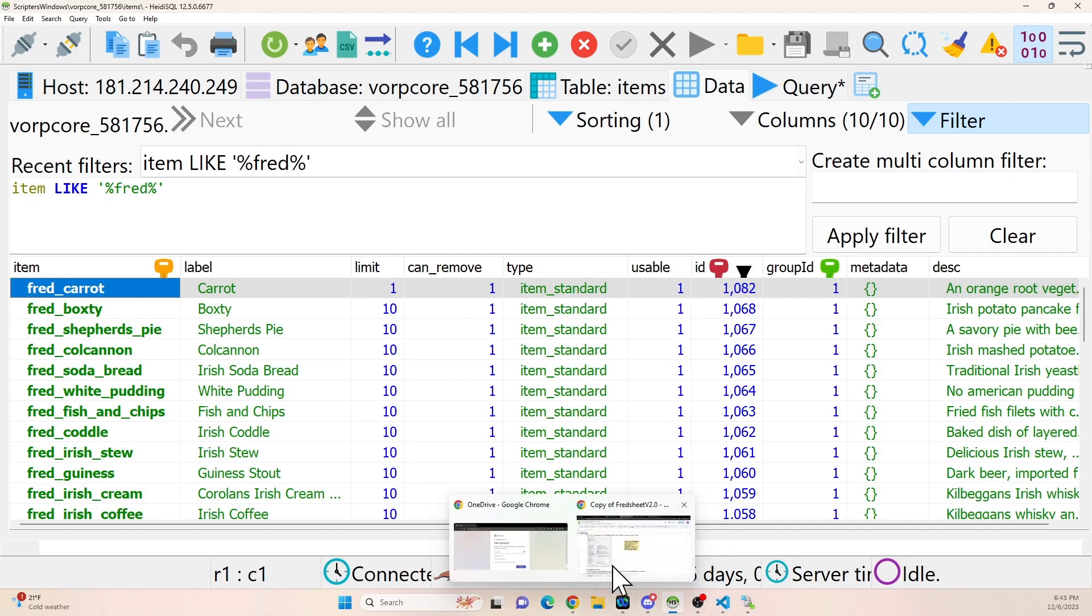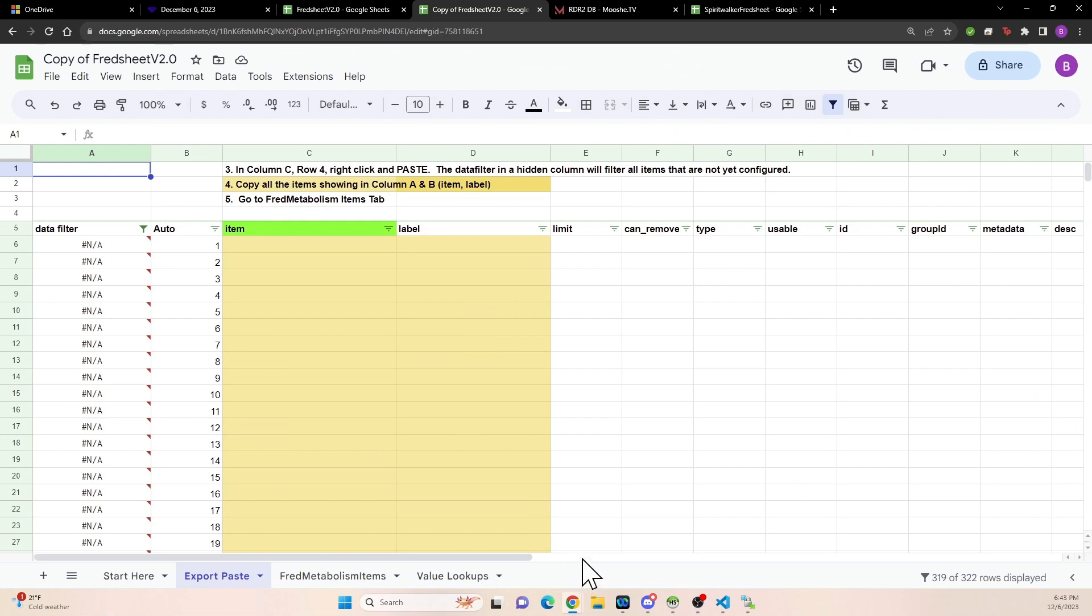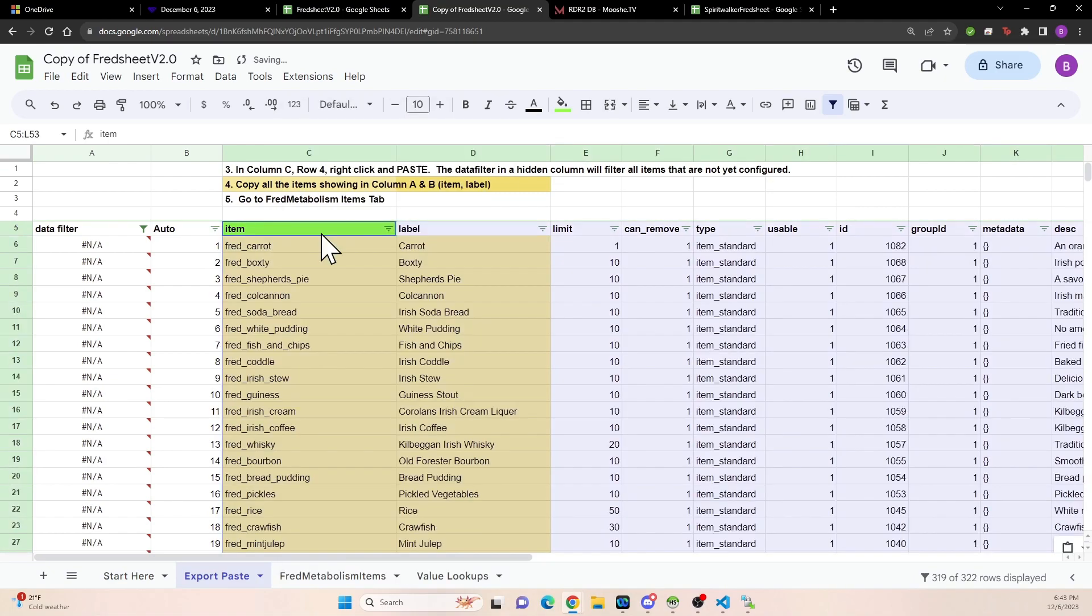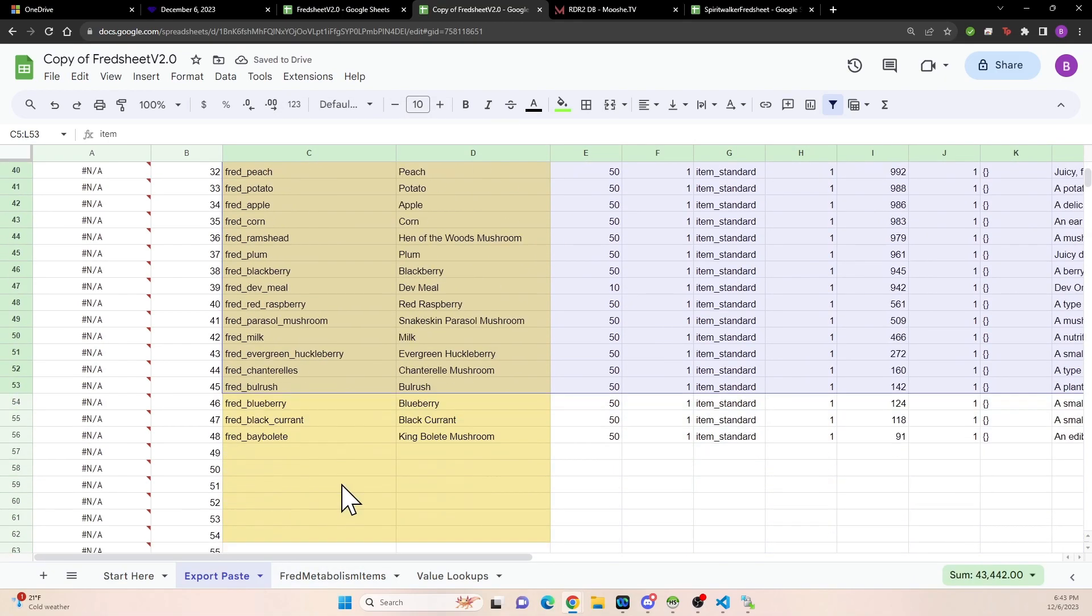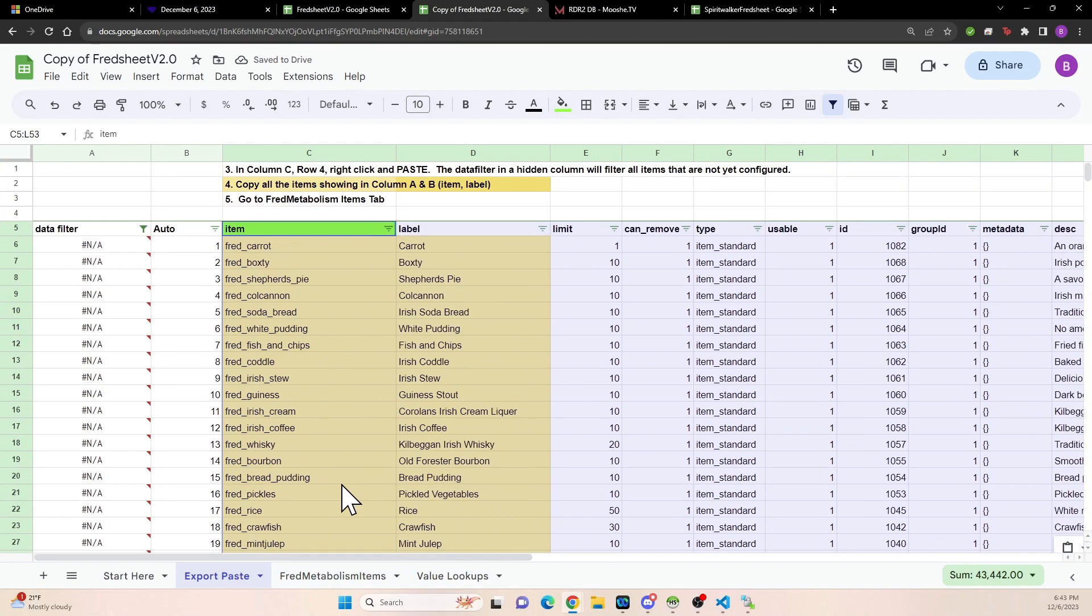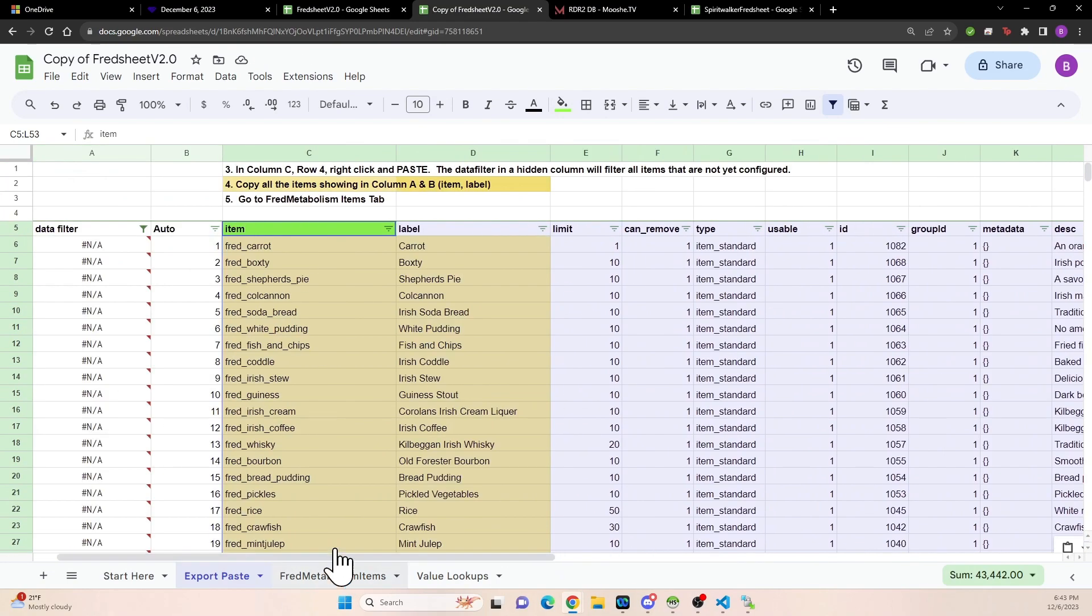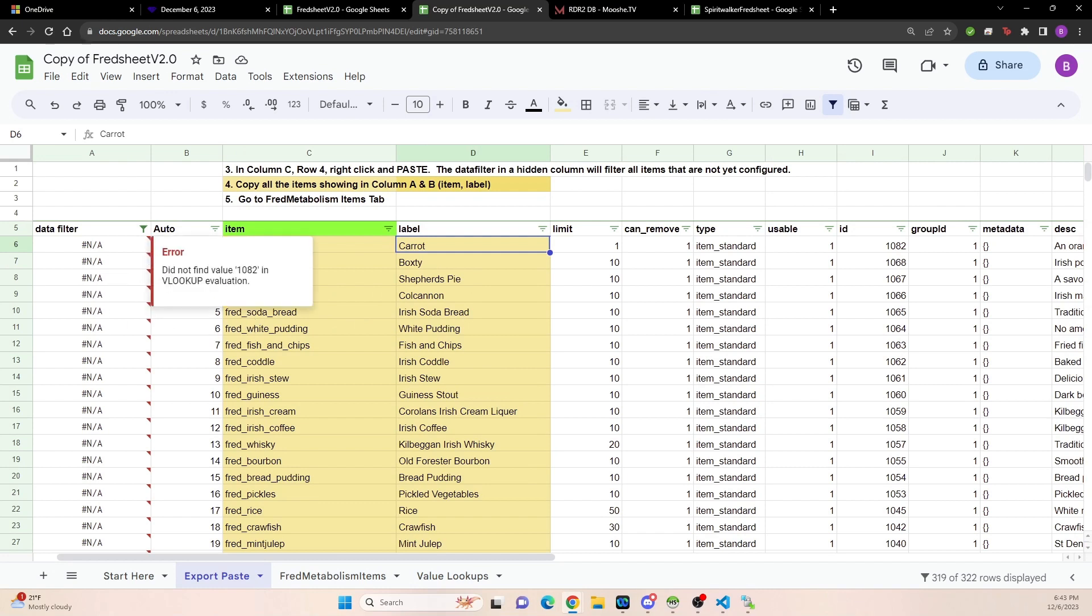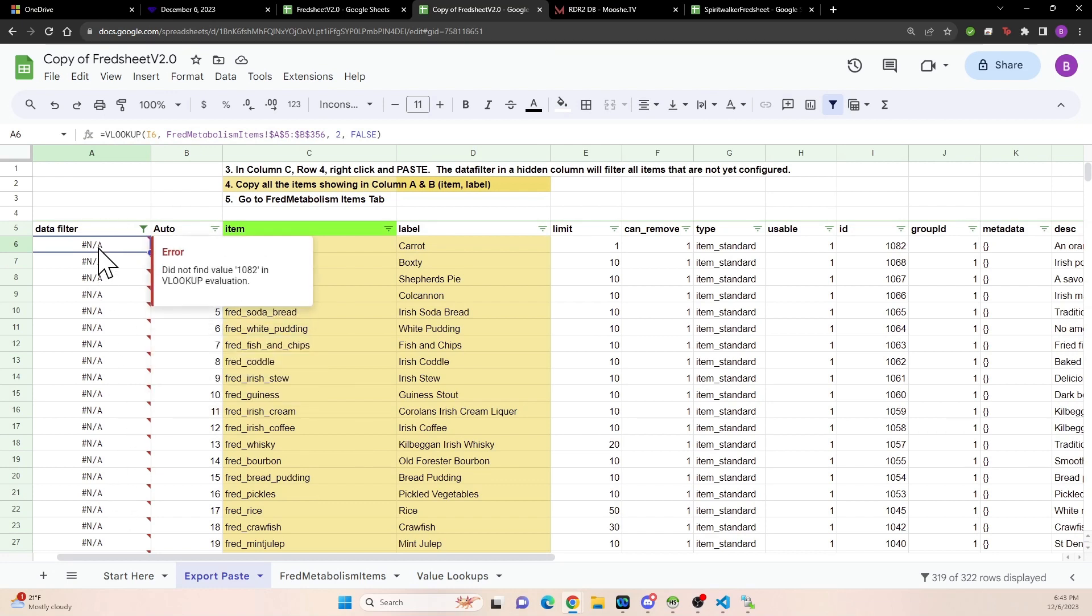You're going to go back to your copy of Fred sheet and you're going to go to the export paste tab and you're going to click on the item header because we did copy the headers over and you're going to just right click and paste. And there you've got all of your items that you pasted in. And you'll see it brought all the data over. You don't need most of that data. But basically what it's looking for is the item and the label for the most part. Important that you don't change data in this field over here.